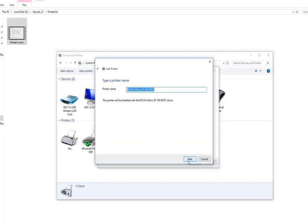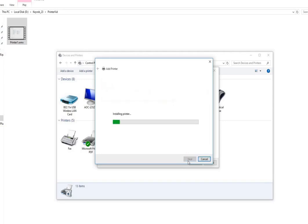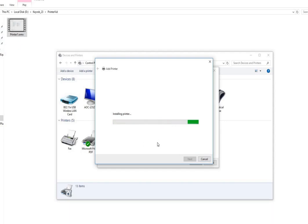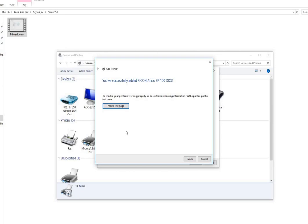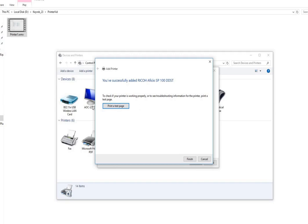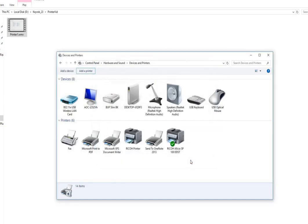Next, printer is getting installed. It should be fine now. It is asking me to print a test page, I do not want to print it now. I will finish it and it is set as default also. You can see the printer name is listed here with a default set.